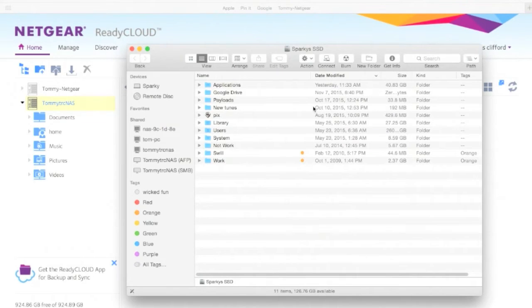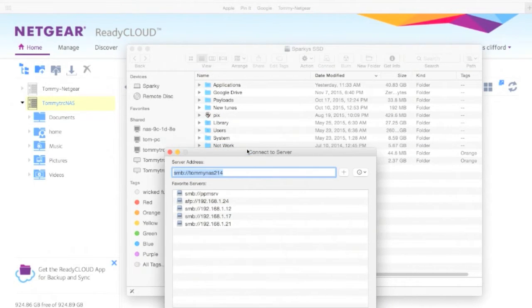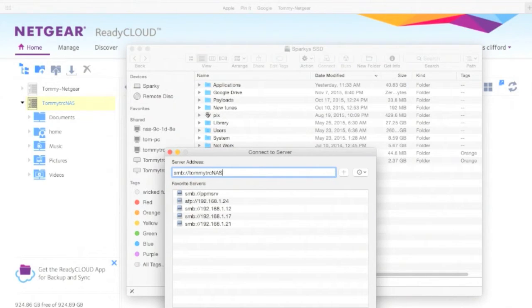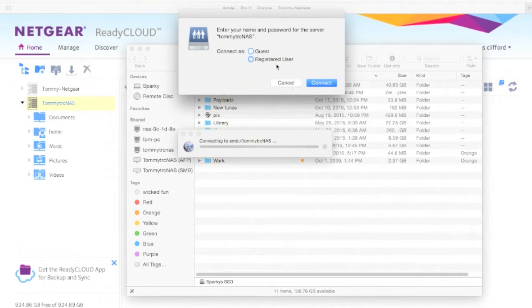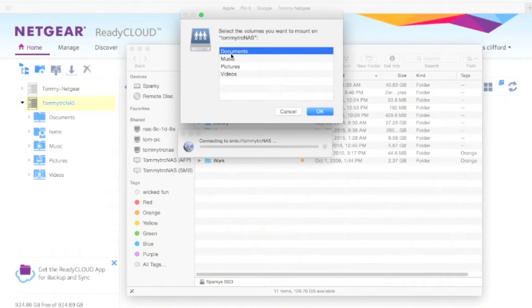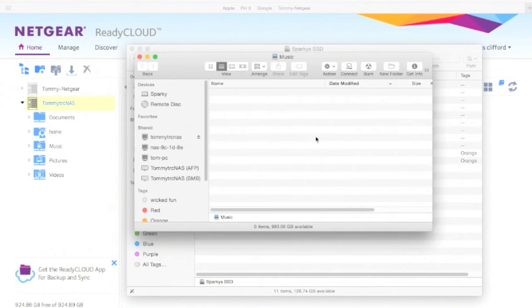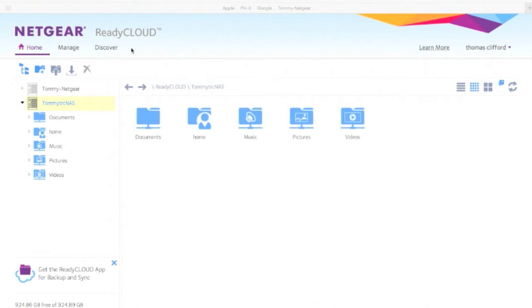Let's log into my network here. Type in my name. TommyNAS. Log in as guest, make this easy peasy. There they are: documents, pictures, videos, music. Boom. I'm ready to start sharing, I'm ready to start copying stuff over. I love that. Couldn't be easier.